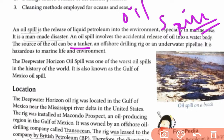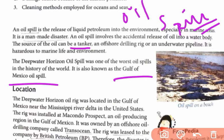It is very much hazardous to marine life and the environment — marine plants, marine animals, sea animals that live in marine areas. The Deepwater Horizon oil spill was one of the worst oil spills in the history of the world. It is also known as the Gulf of Mexico oil spill because it mainly occurred in the Gulf of Mexico.